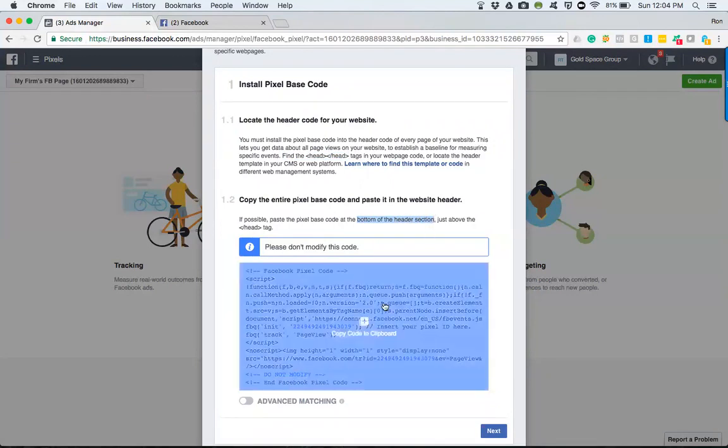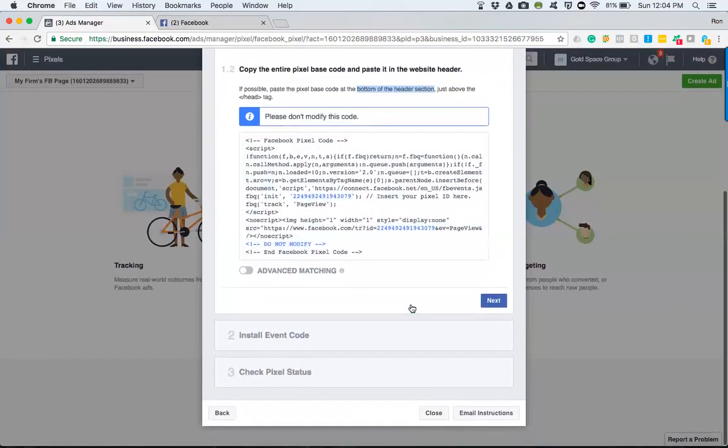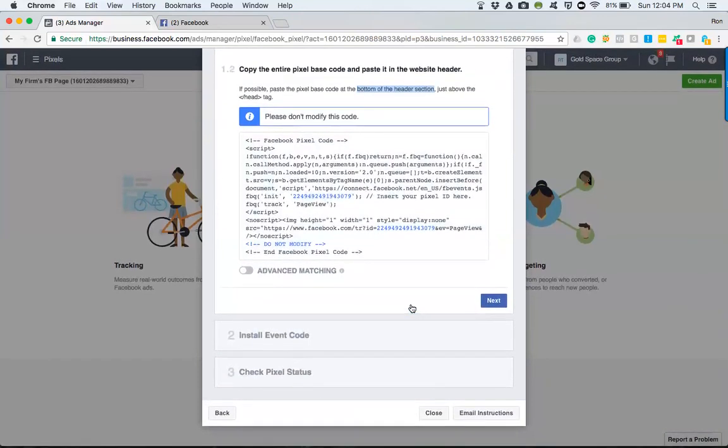And if you can't find the header section—maybe you're using WordPress or another web platform for your website—then there should be something that says tracking, analytics, or data. There should be a place where you could plug this information in. Now, if you already have a web guy or gal that you're working with...